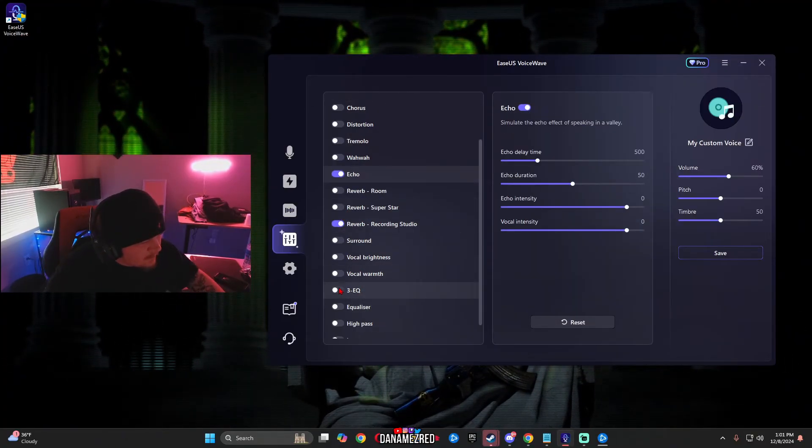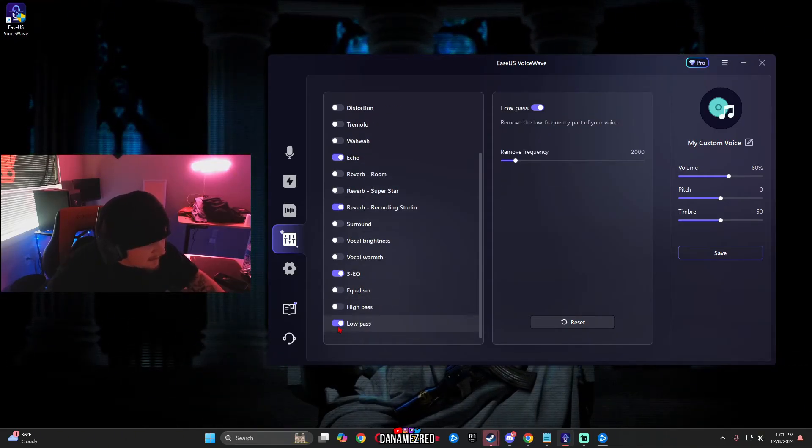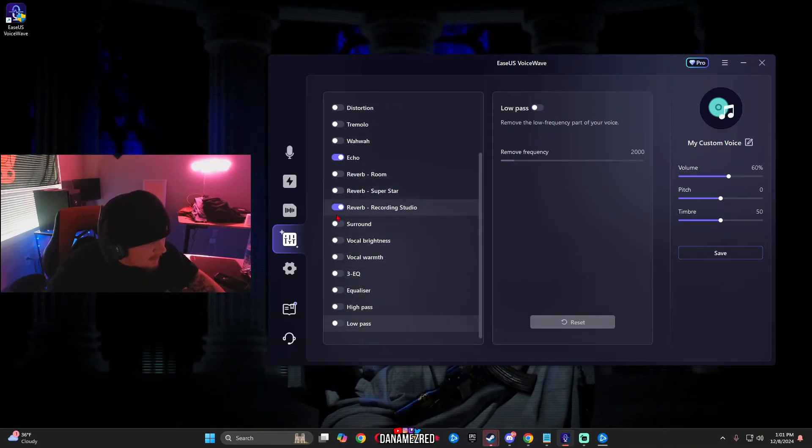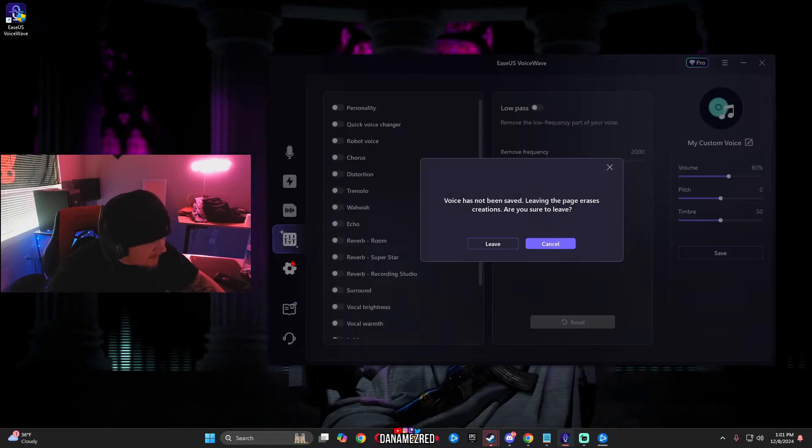echo, you could use EQ, low pass, and the list goes on.